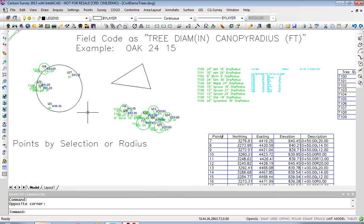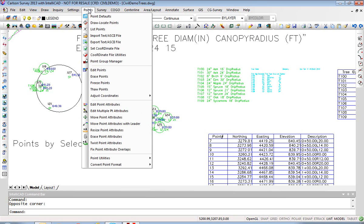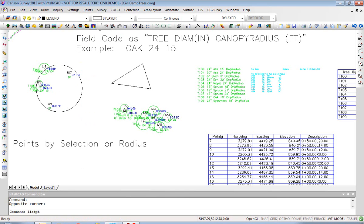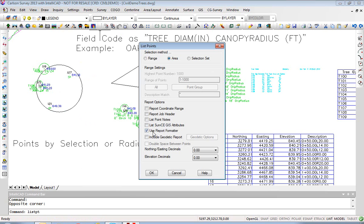So, keep in mind that when you're exporting to a TXT file, you can use the explicit command Export Text ASCII File, or accomplish it with List Points by clicking Use Report Formatter and choosing a variety of selection methods.